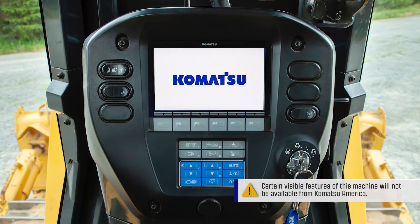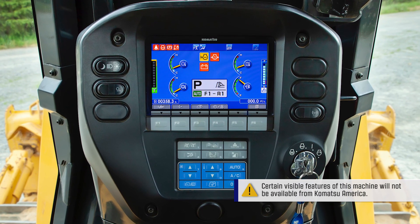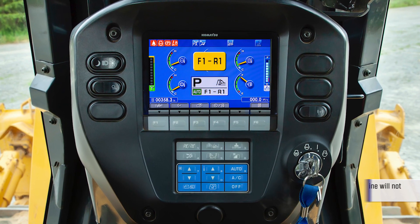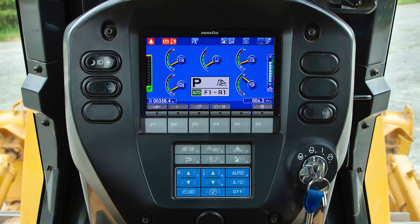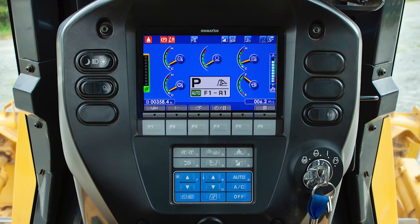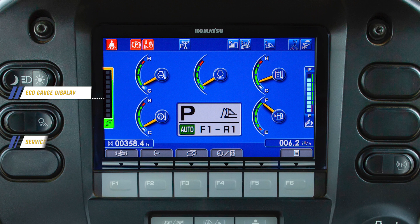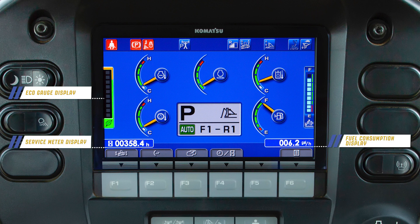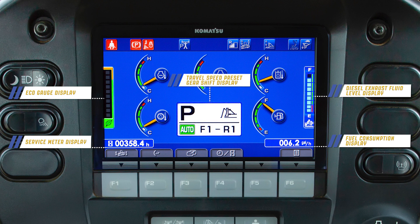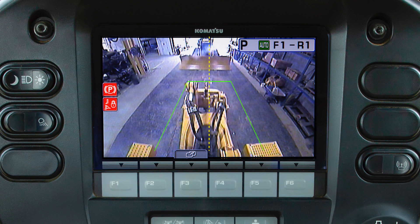The Komatsu D155-8 uses a high-resolution machine monitor that allows the operator and service personnel to access machine settings and information by using the function switches. This monitor incorporates many features such as the eco gauge, service meter display, fuel consumption display, depth level, and the travel speed preset gear shift display. The rear view camera can also be displayed through this monitor.